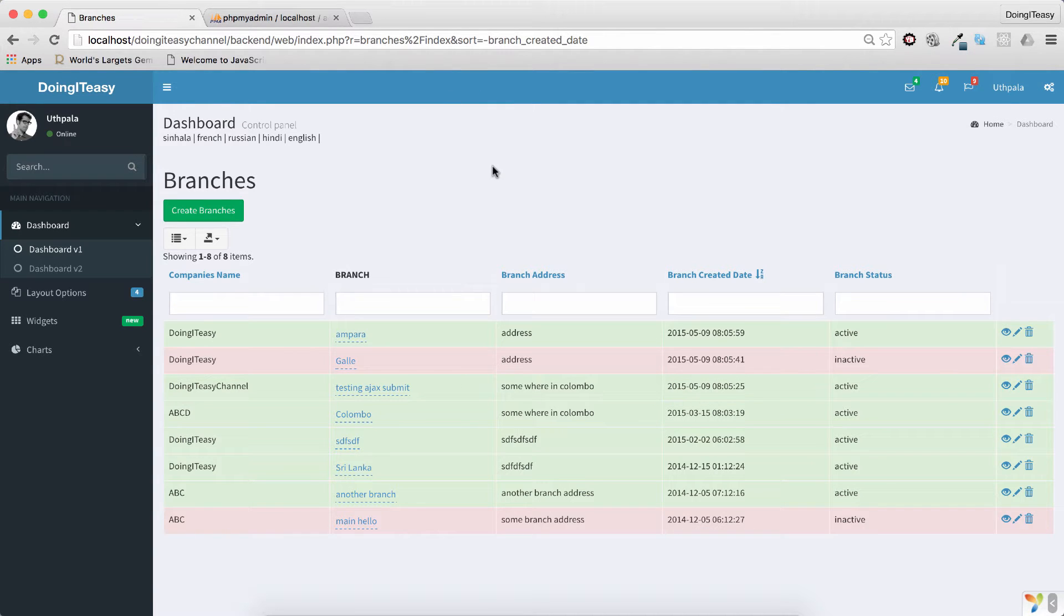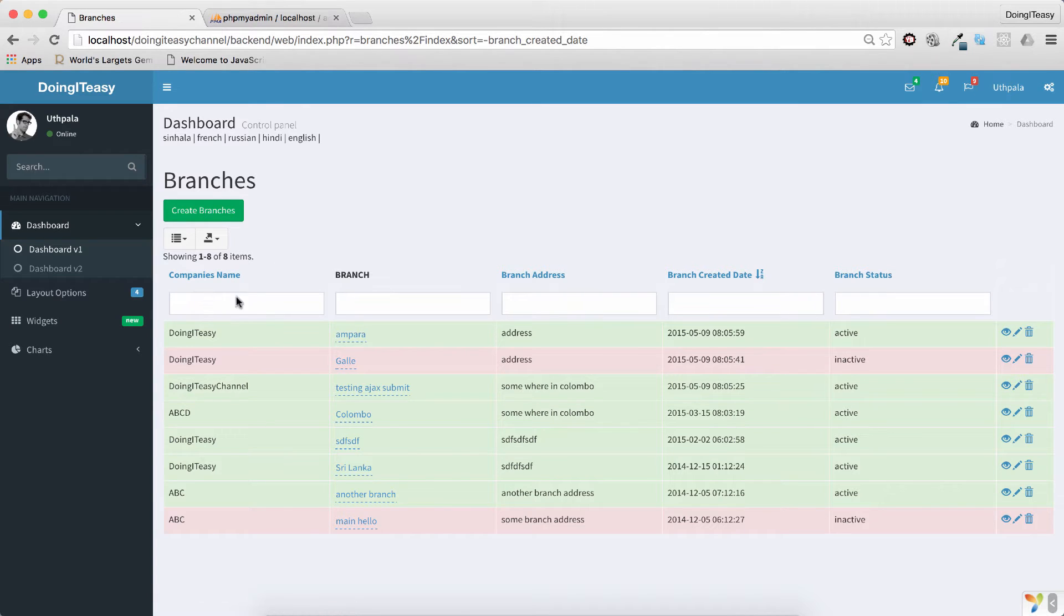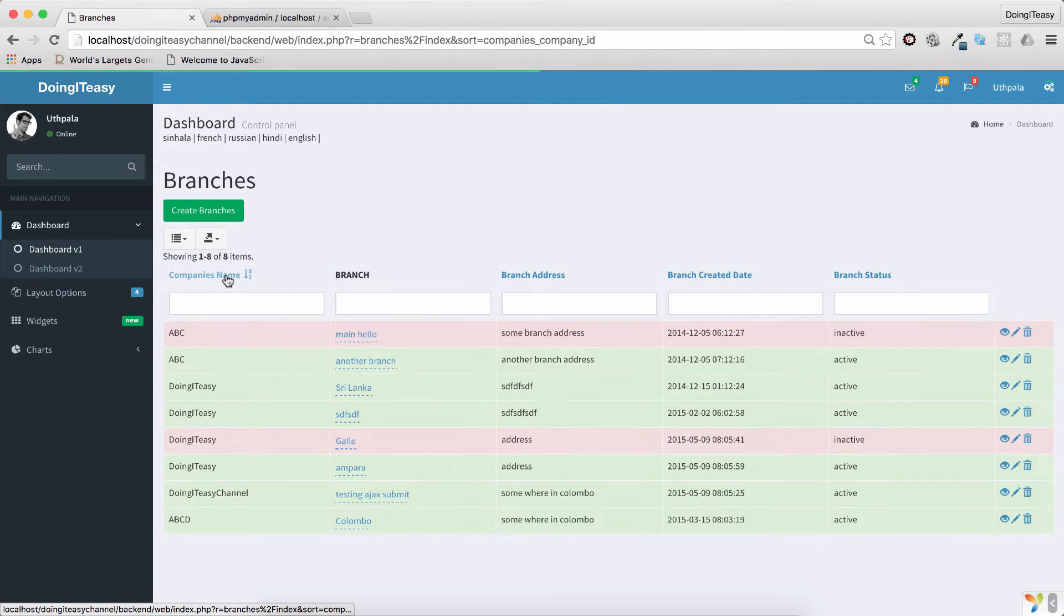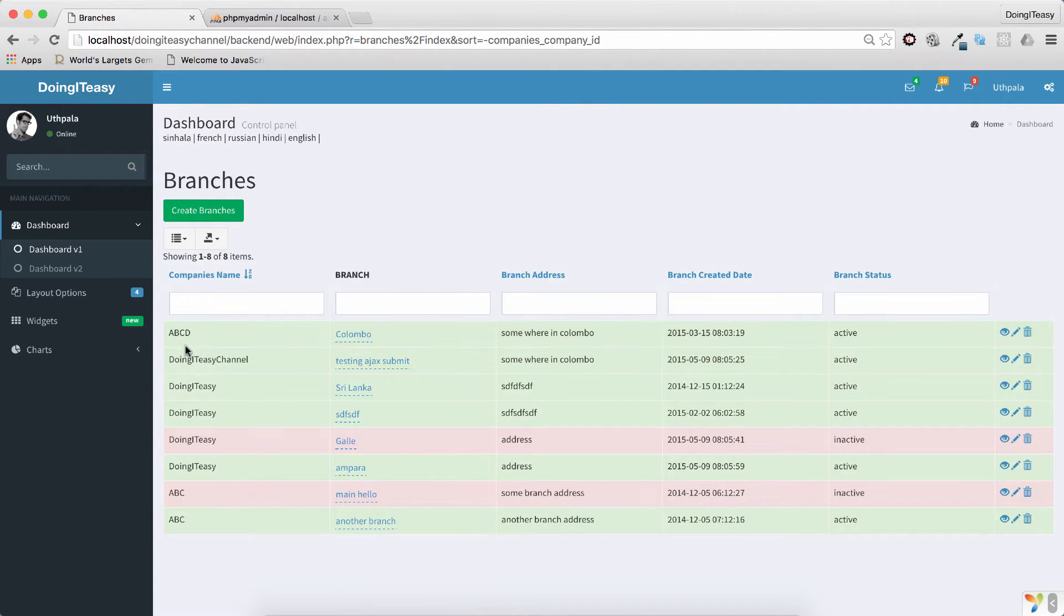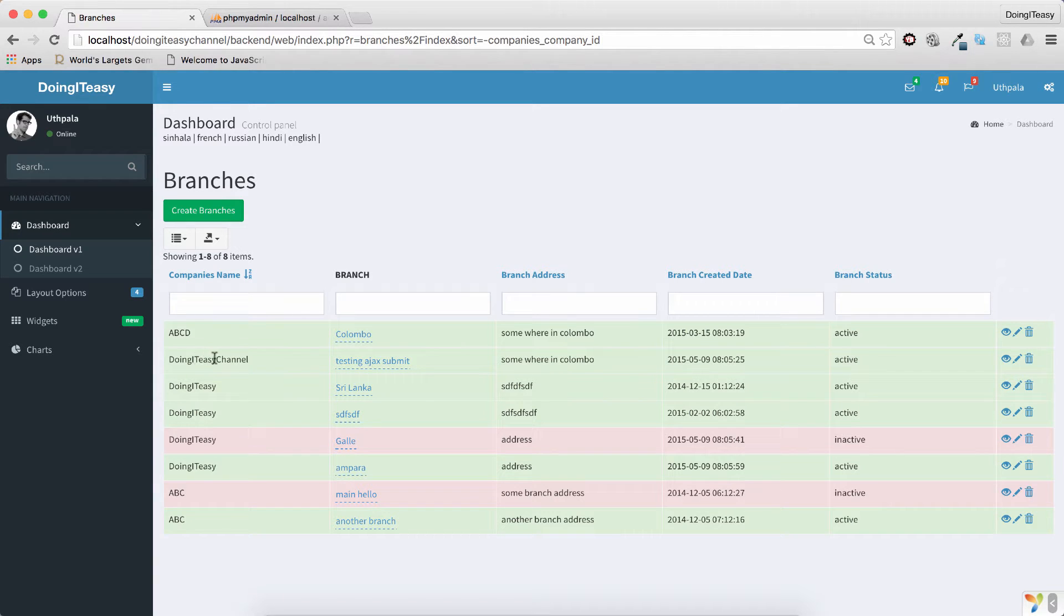But this company's name is coming from a related table, so if you click on the sorting it doesn't work properly. See A, B, C, D, then Doing Additional. When we order it to descending order, these should come first.